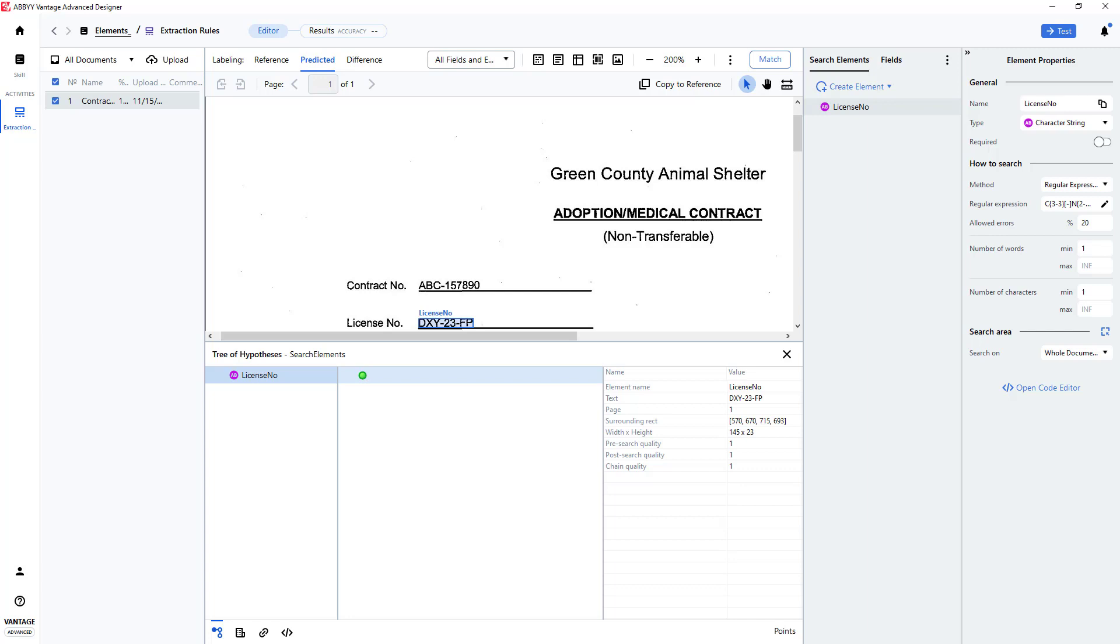The same technique can be used for finding data, such as Social Security numbers, and many other formatted strings. Note that wild cards can be placed in your regular expression to extend its search capabilities.